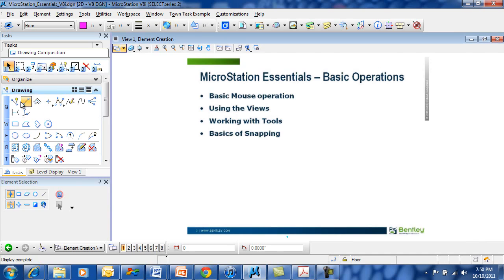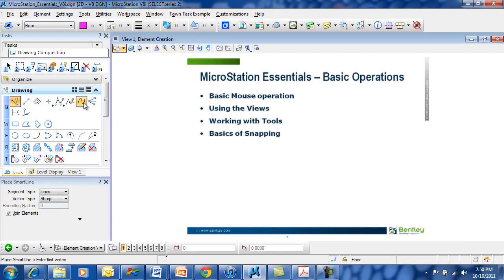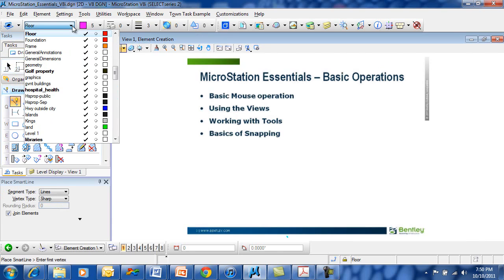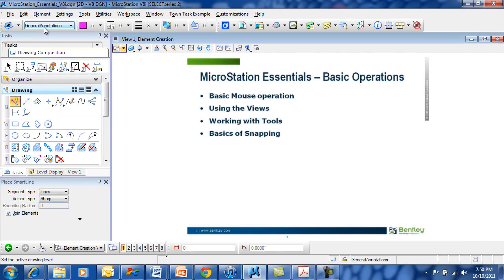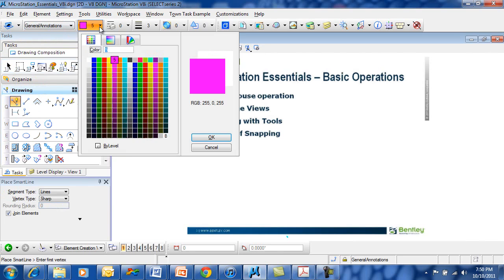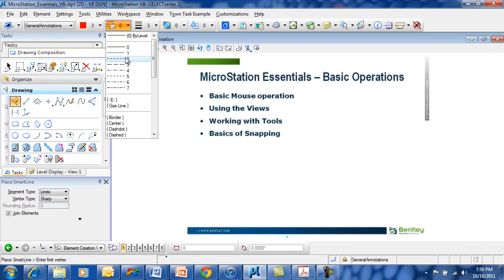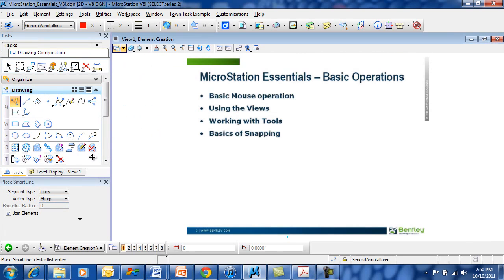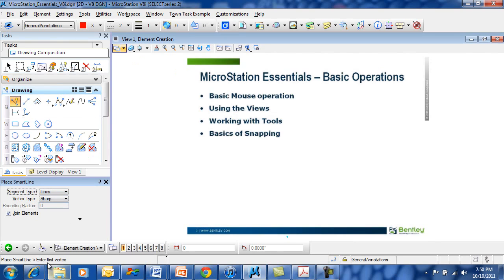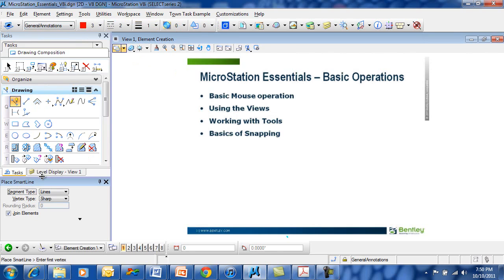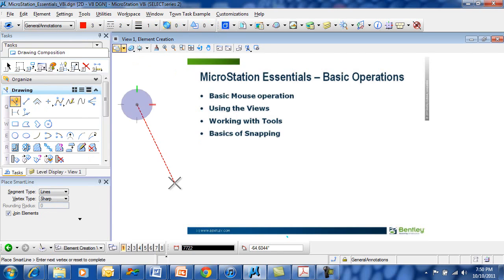Working with tools, you want to make sure that you pick up the right tool at the right time by using the right task. Pick the tool, choose your settings. That means choose your attributes such as level, color, style, and weight. Then choose your tool settings. You want to draw lines or arcs in this case. And then read your prompt. Pick your tool, choose your settings such as attributes, choose your tool settings, read your prompt, then start to draw.